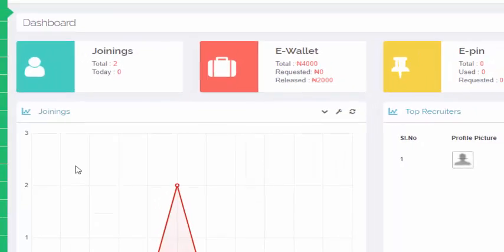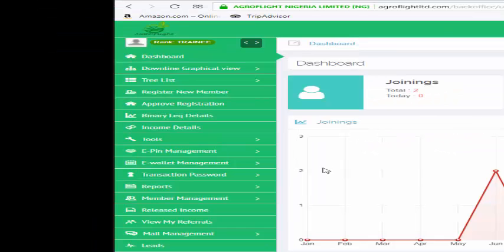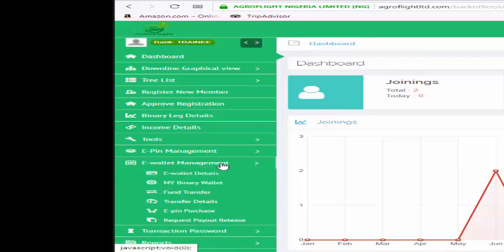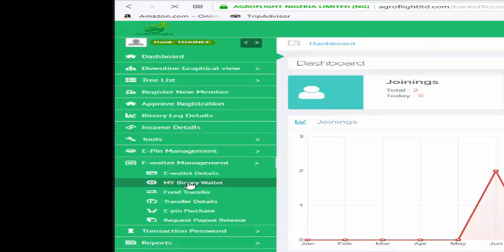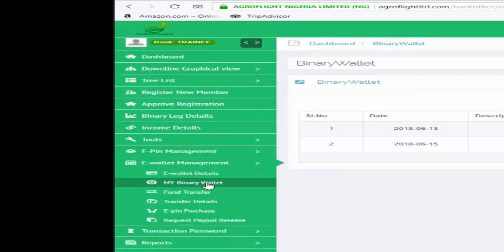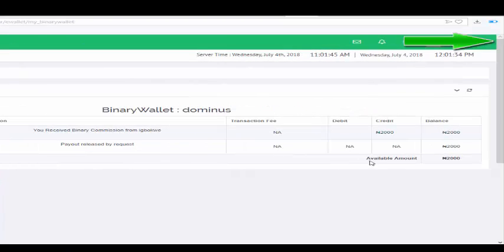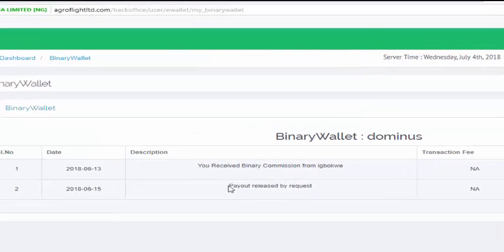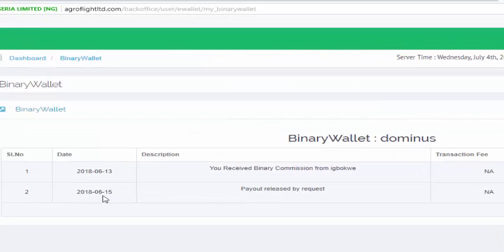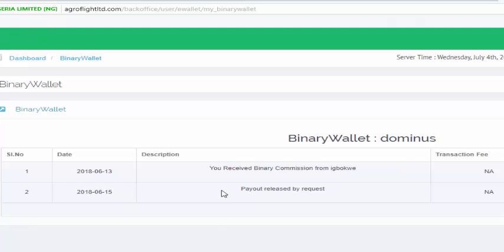If you look at the e-wallet management, you see my binary wallets. In the binary wallets there is 2,000 here which has been released. They are released by request as of the 15th of June.